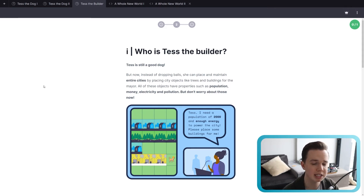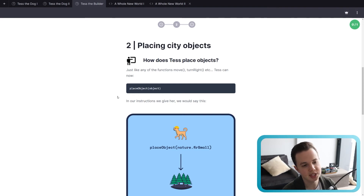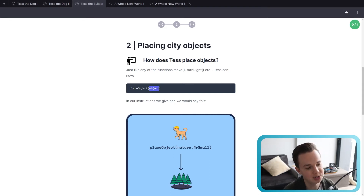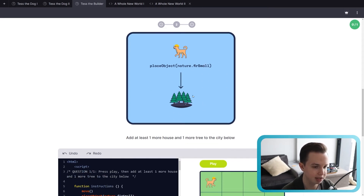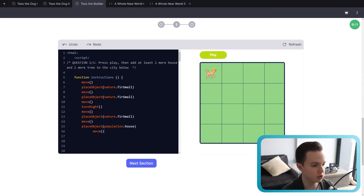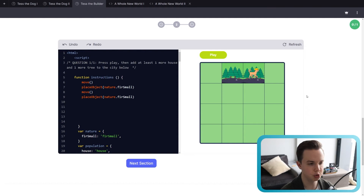For now in lesson one, we need to know how Tess actually places these different objects. We're introducing one new command — just like move or turn right — it's called place object. If we say place object, we need to tell her what object to place, just like we had change color. In our instructions we would say: place object, then the type of object, and then the name of the object. So she's dropping a nature object, and that nature object is a fir small tree. You can click play to see it work — Tess adds two trees using place object nature dot furSmall on lines seven and nine.